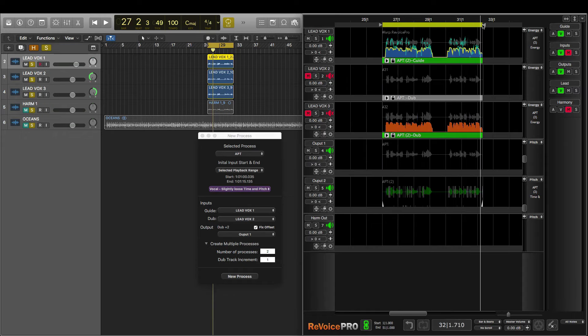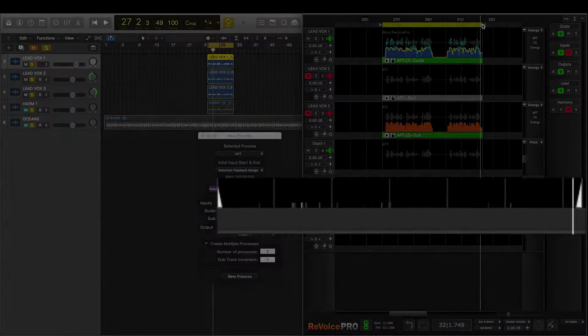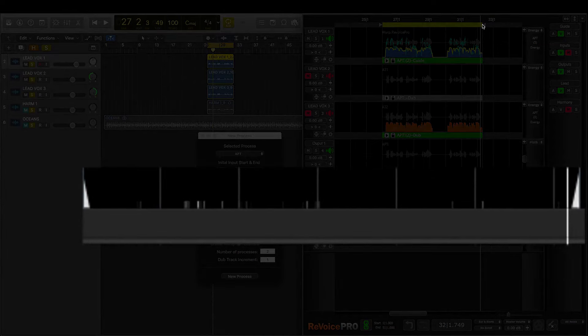You can see just how much faster that is than doing all the editing by hand.